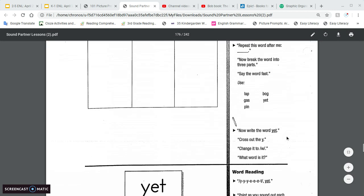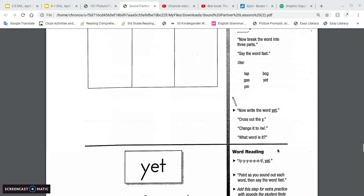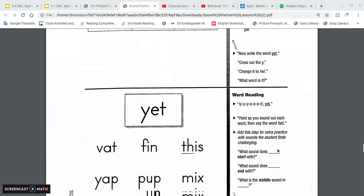We have the word yet. And if you cross out the Y sound, the Y, and put in a W, what is that word? And again, like I've said, you can do this over and over again.